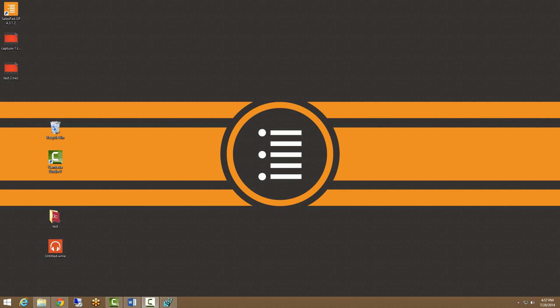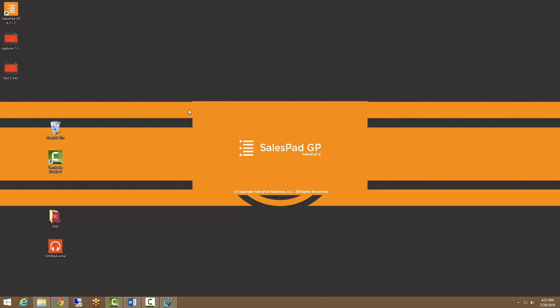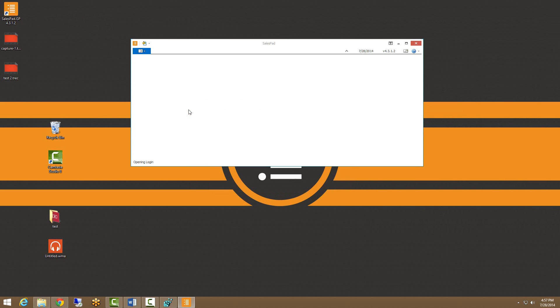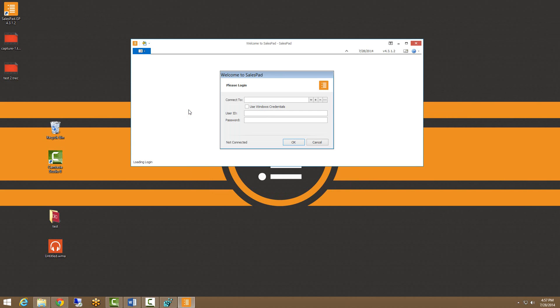So now that we have SalesPad installed and all of our shortcuts set up, we can go ahead and create our connections. I'm going to launch SalesPad here and this will take us to our login screen.